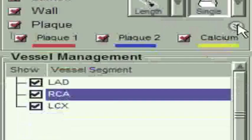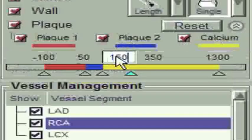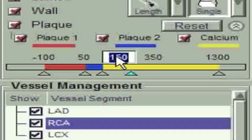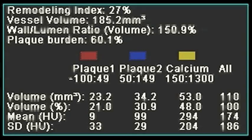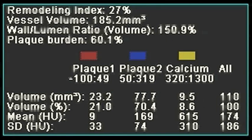In step three, we simply go to the plaque tool settings and change the threshold for calcium to a higher threshold, ideally 320 HU. By increasing the threshold, we see the volume of calcium measured drops substantially so that now 9.5 cubic millimeters of calcium has been measured.